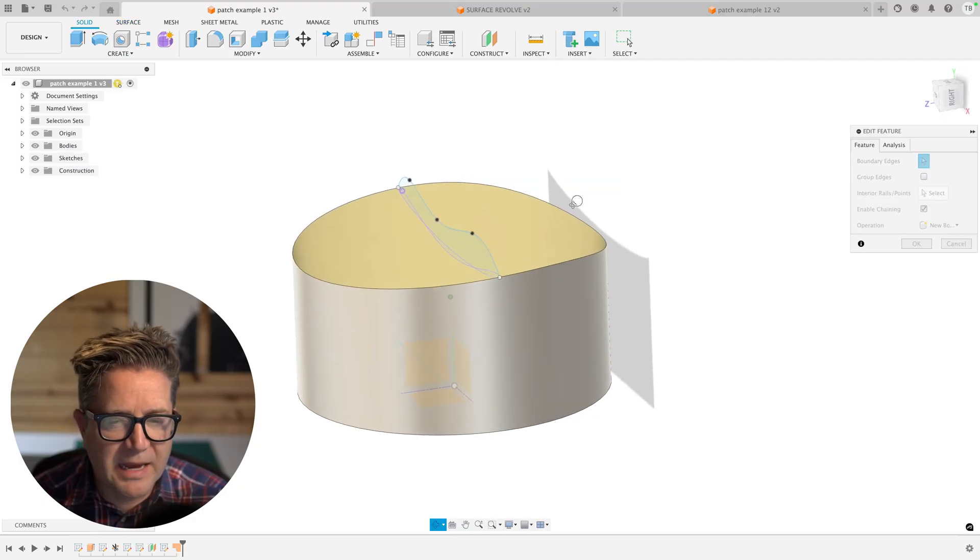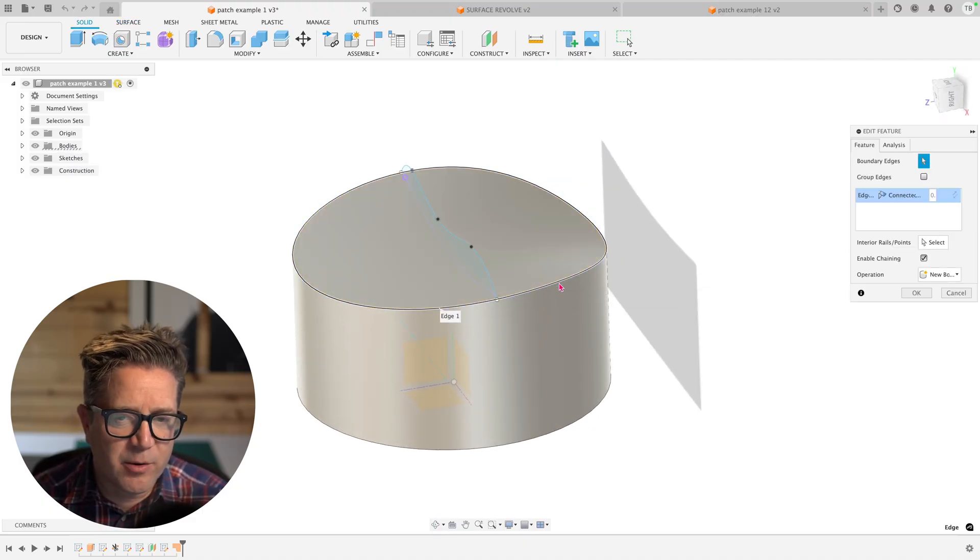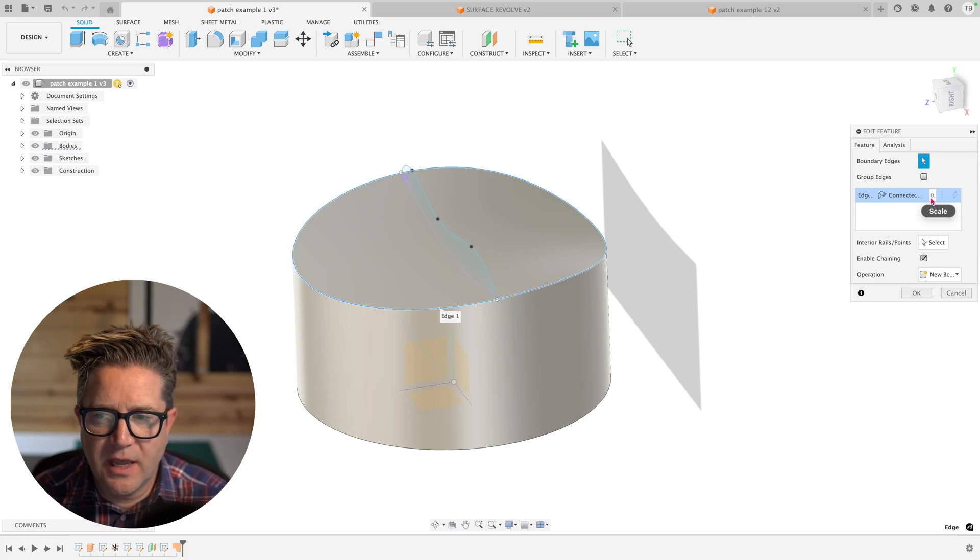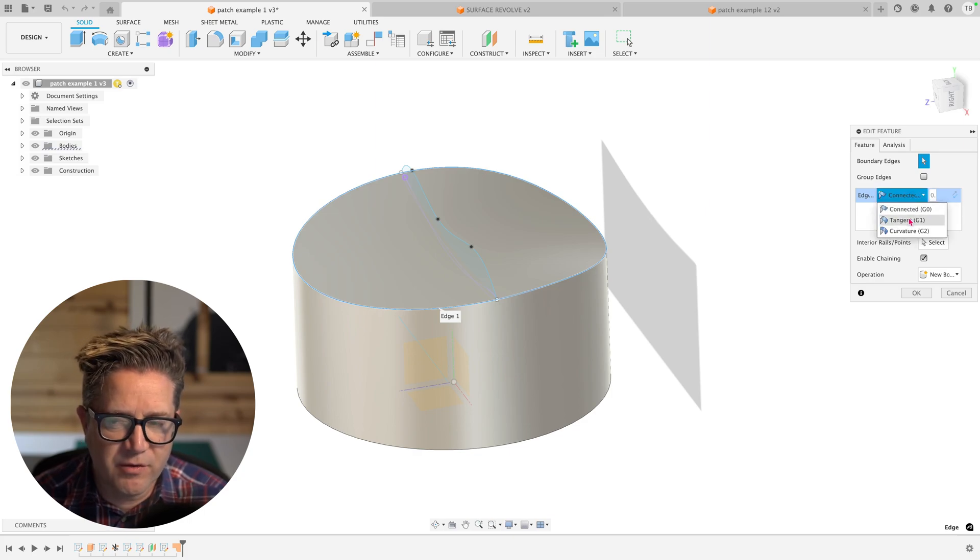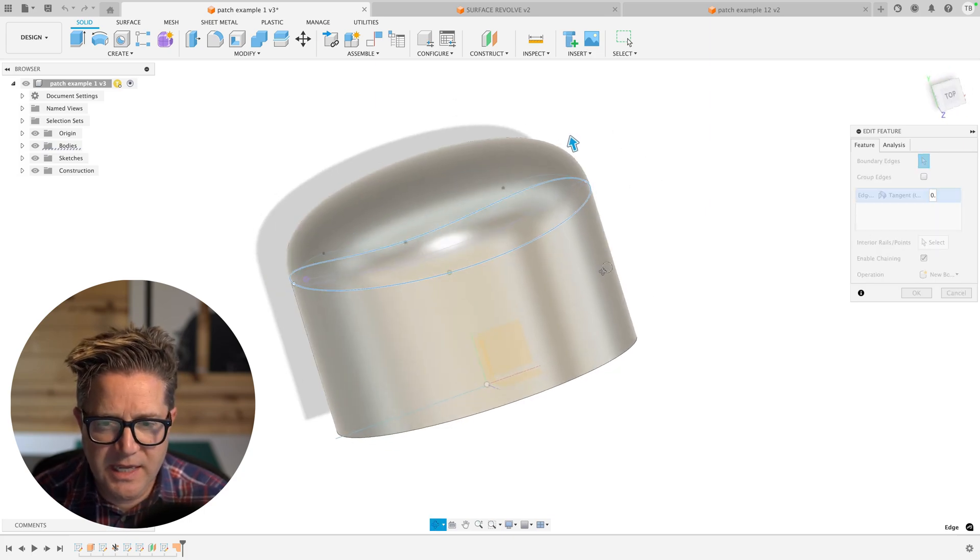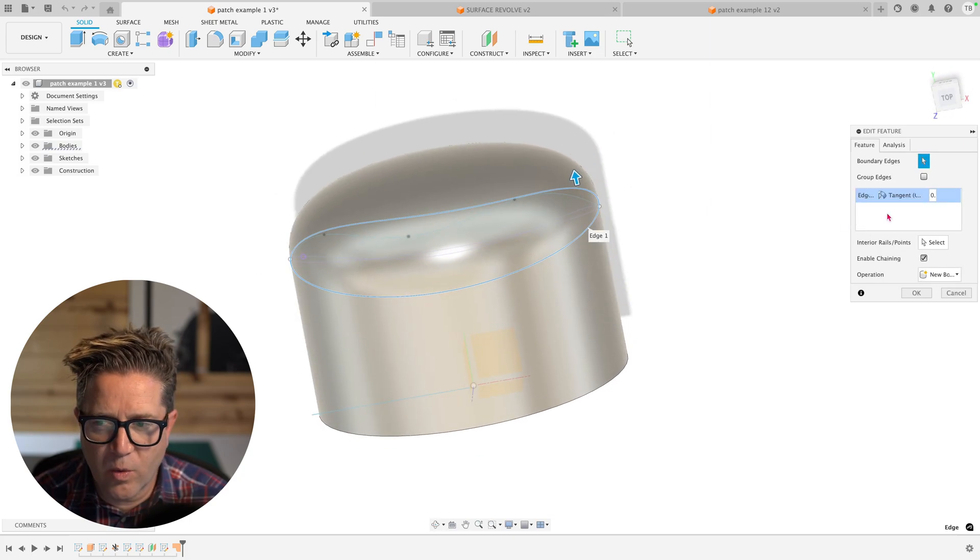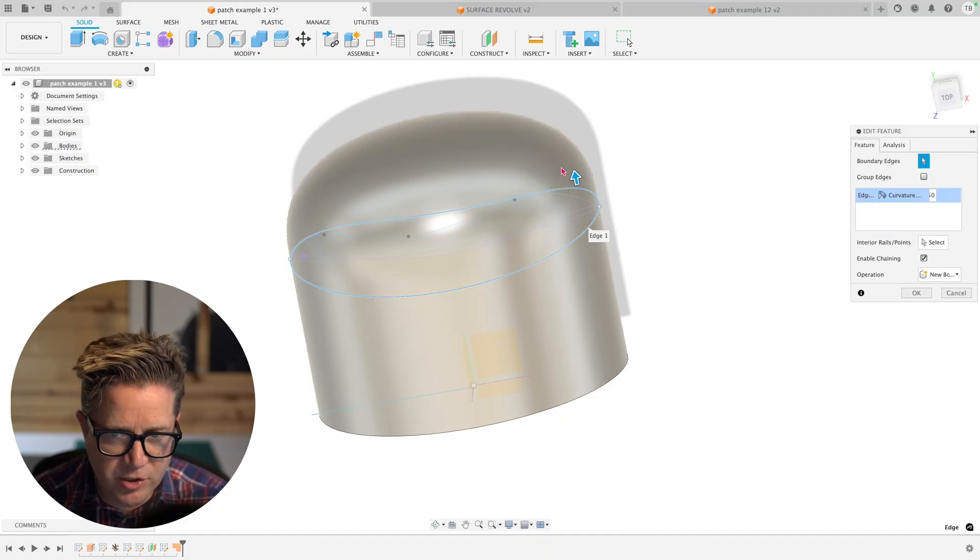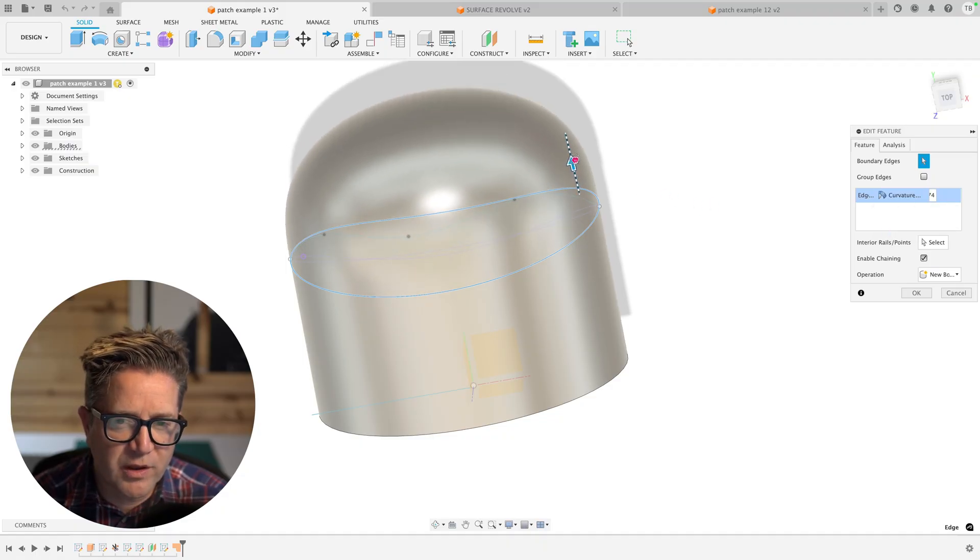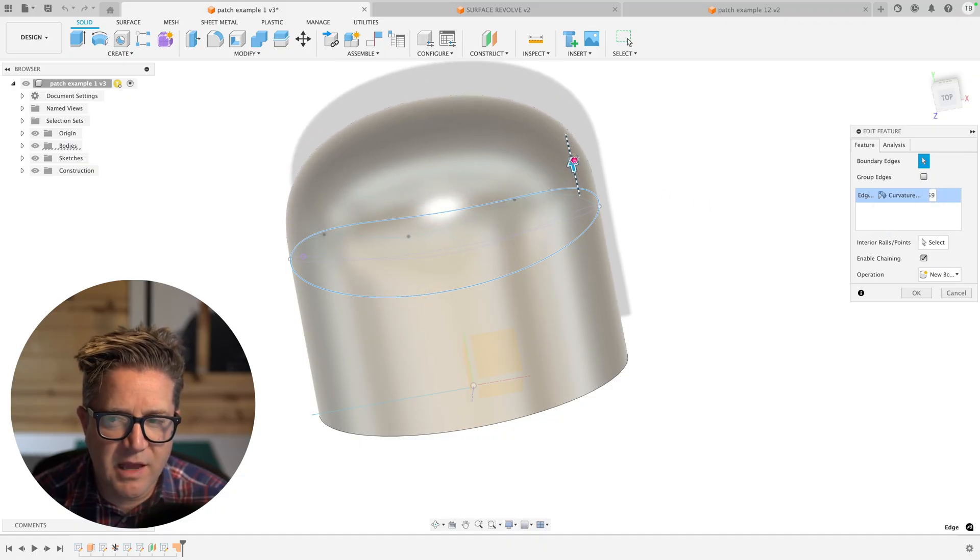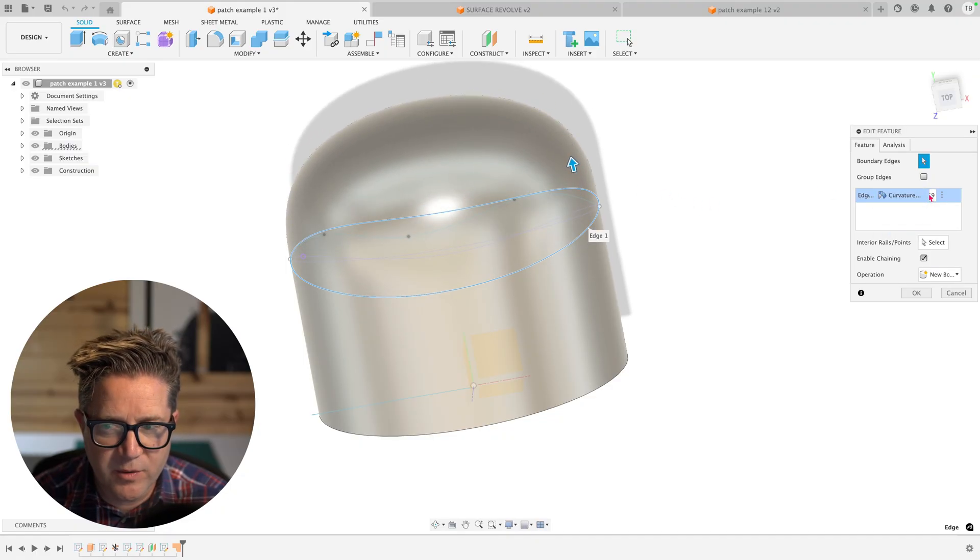When you're working with patch, you can select the outer boundary, and then we can introduce these types of curvature. So this tangency or this curvature, and we can control it with the slide handle or the numeric value here.